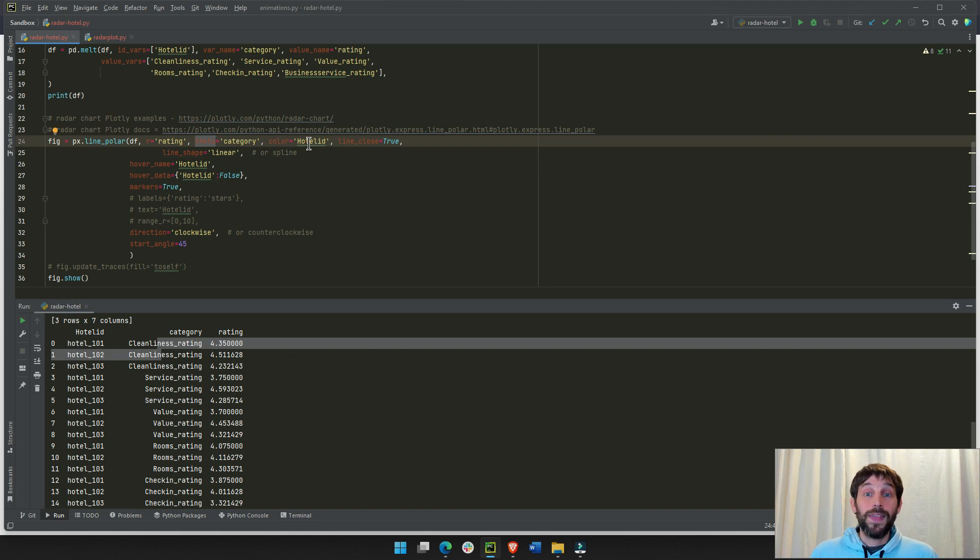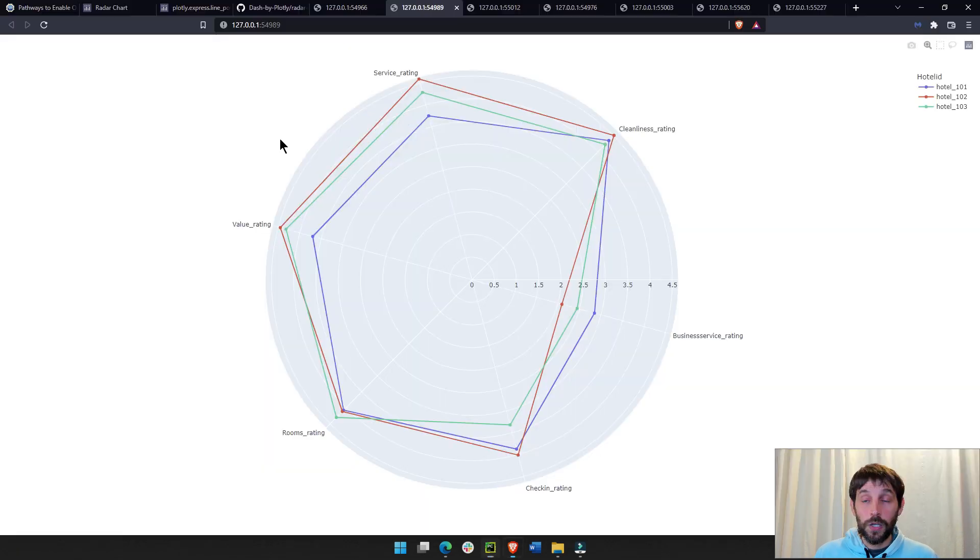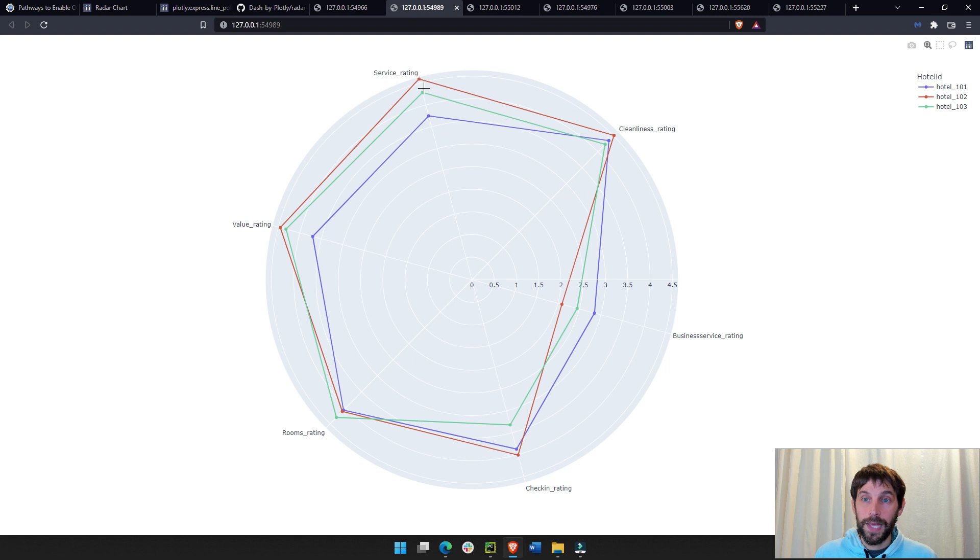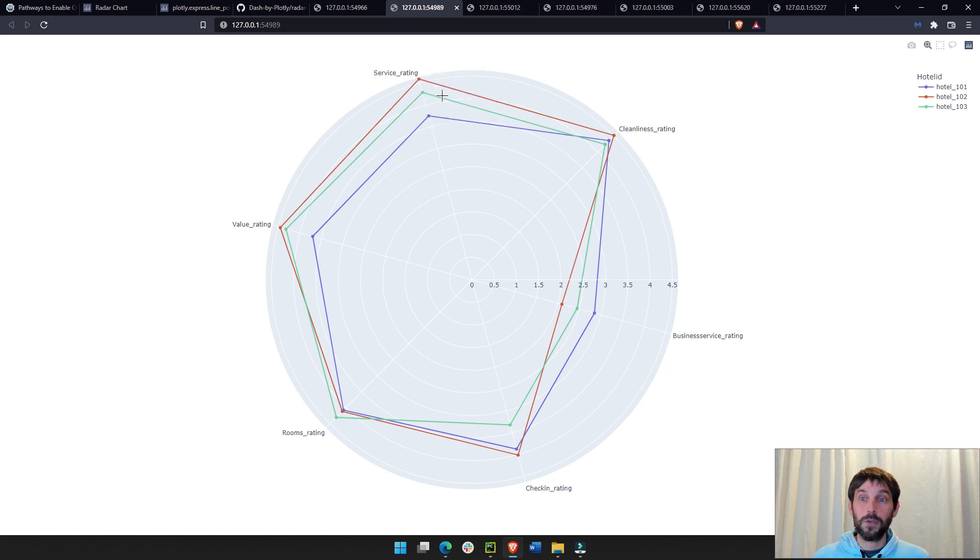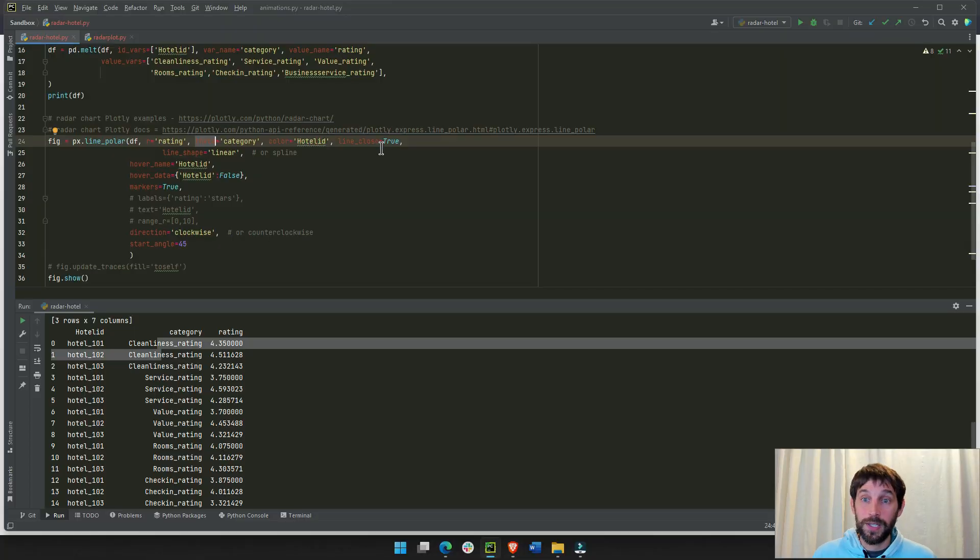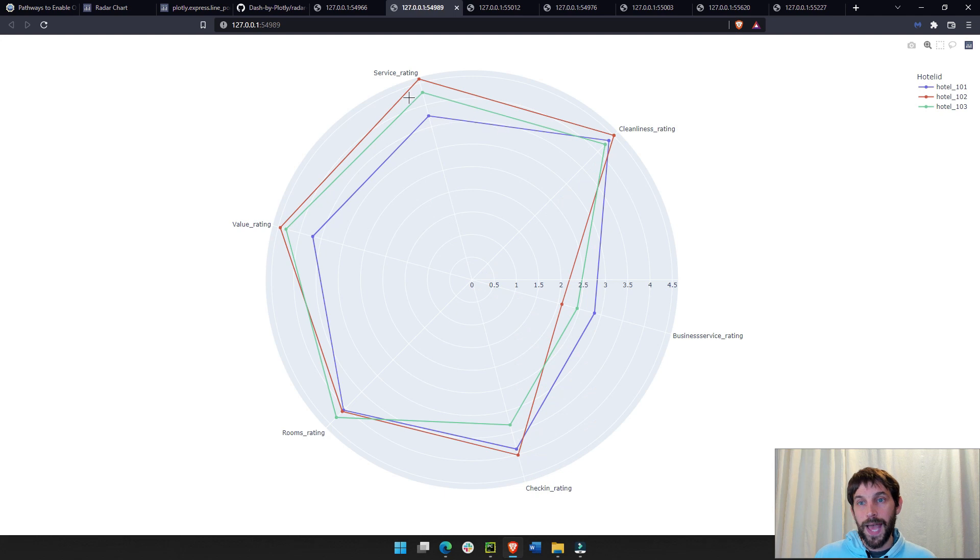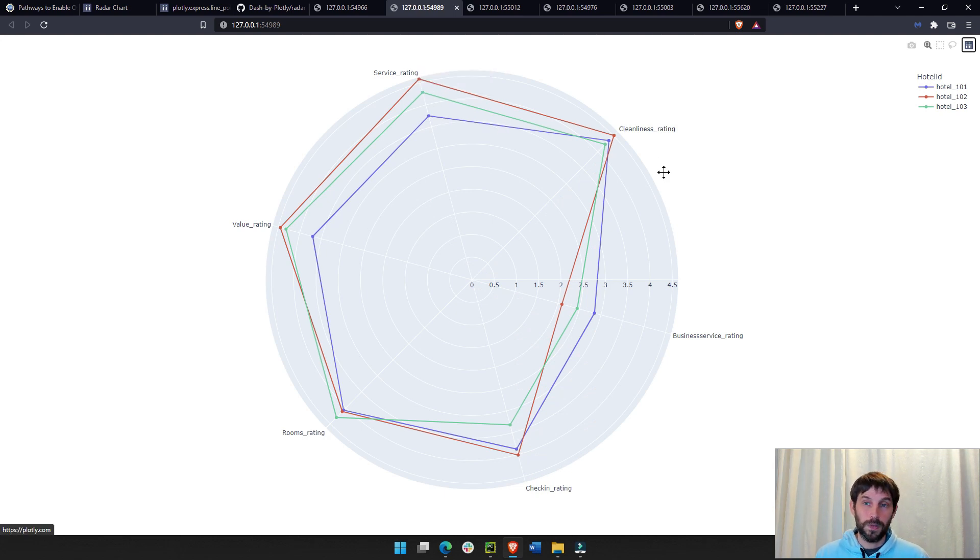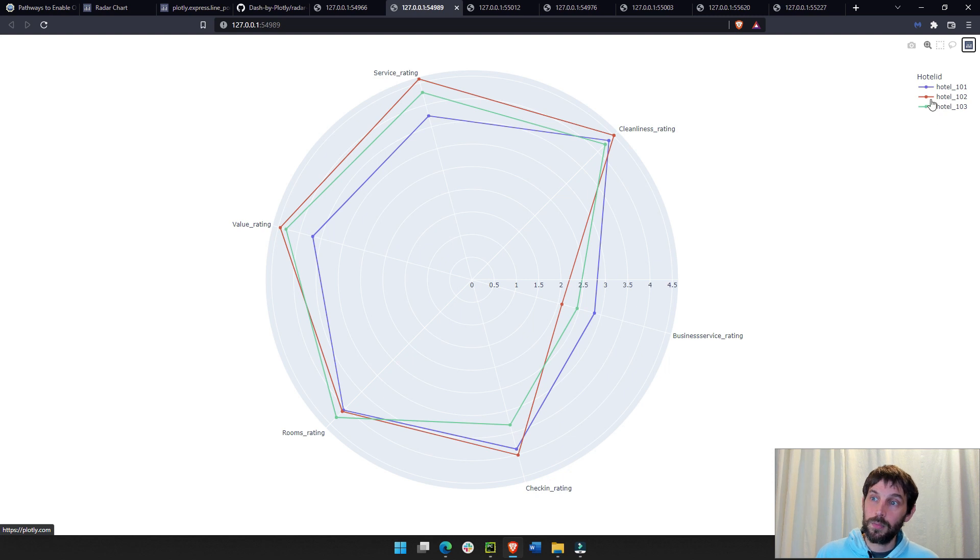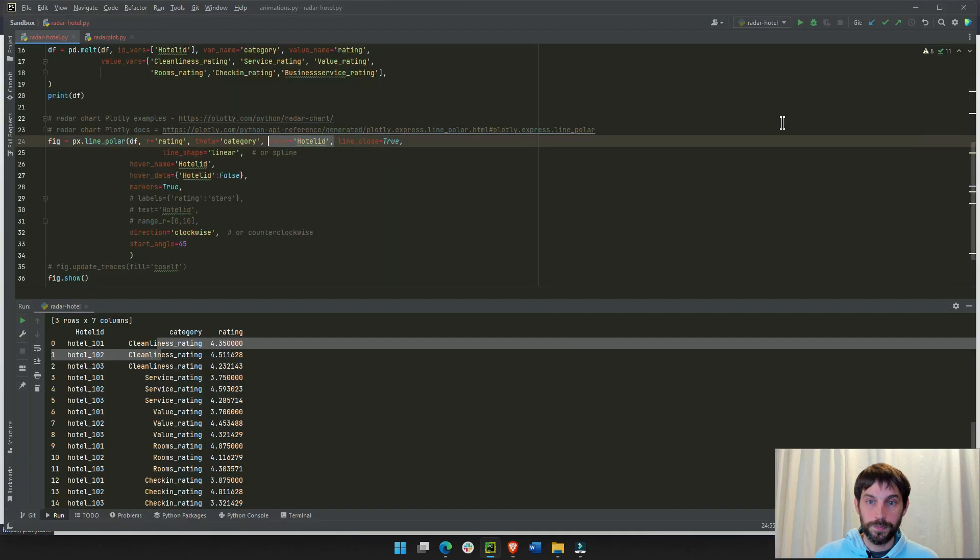And then, we're going to distinguish each line by color. Each line is a hotel, so each hotel, we're going to give a color. If not, if we did not do color, if we took this out, then it would just be black, black, black, and it would be hard to distinguish. And that is why we get this legend of hotel per color.